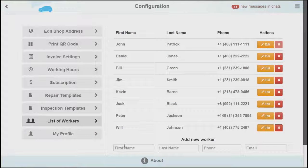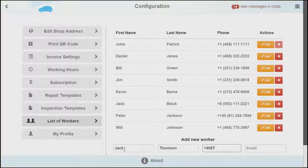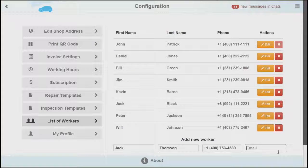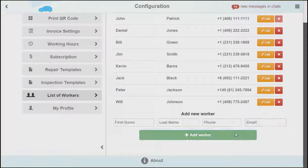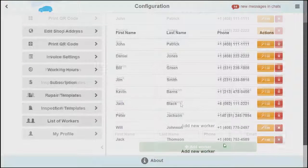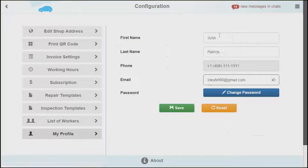Finally we finish with adding a list of workers and filling out our profile page.